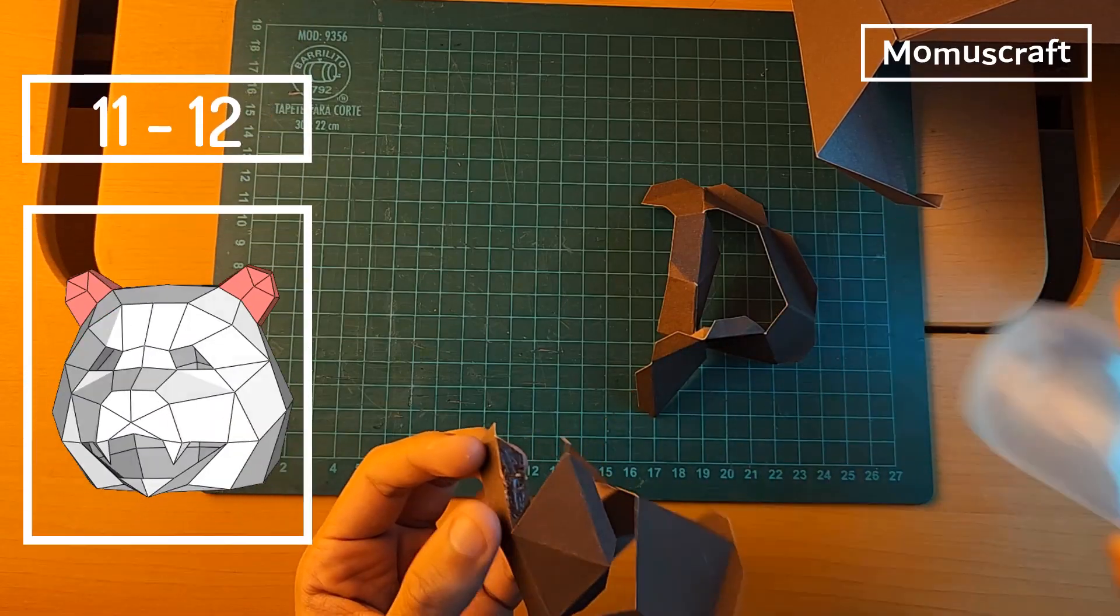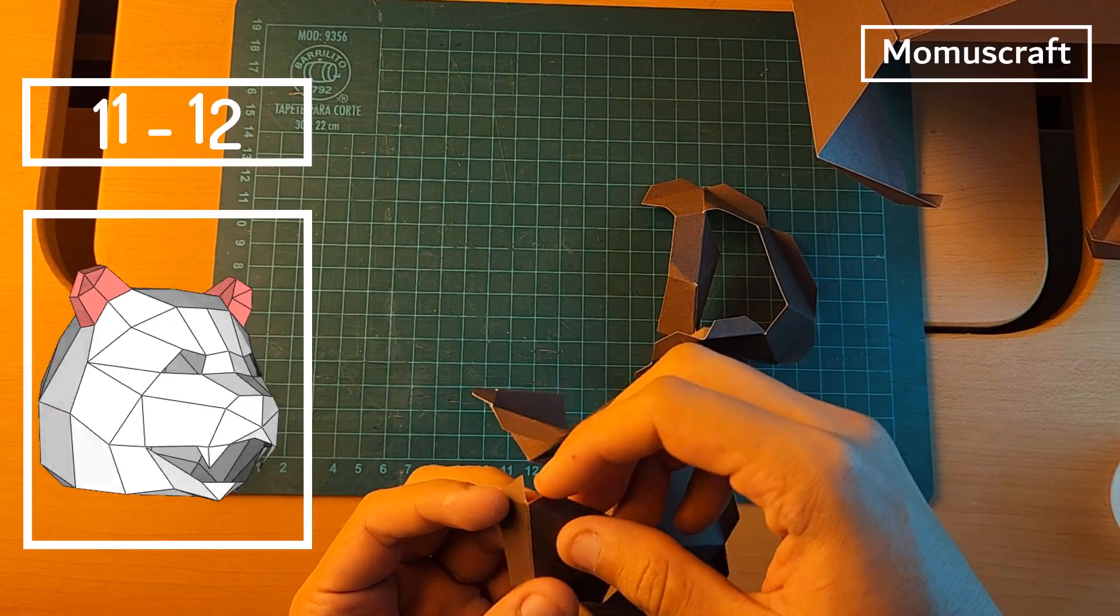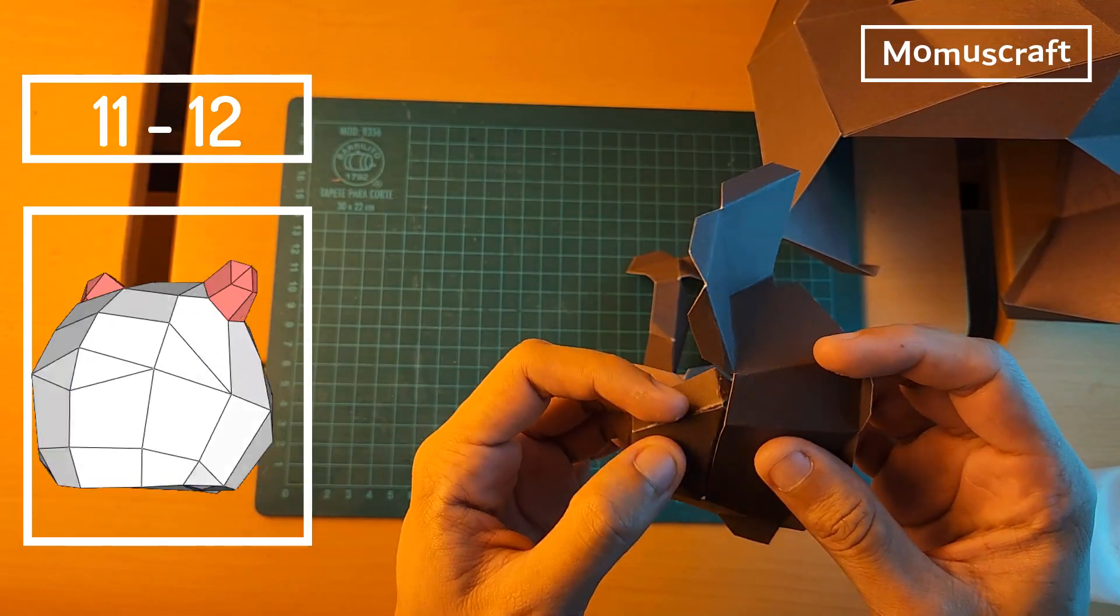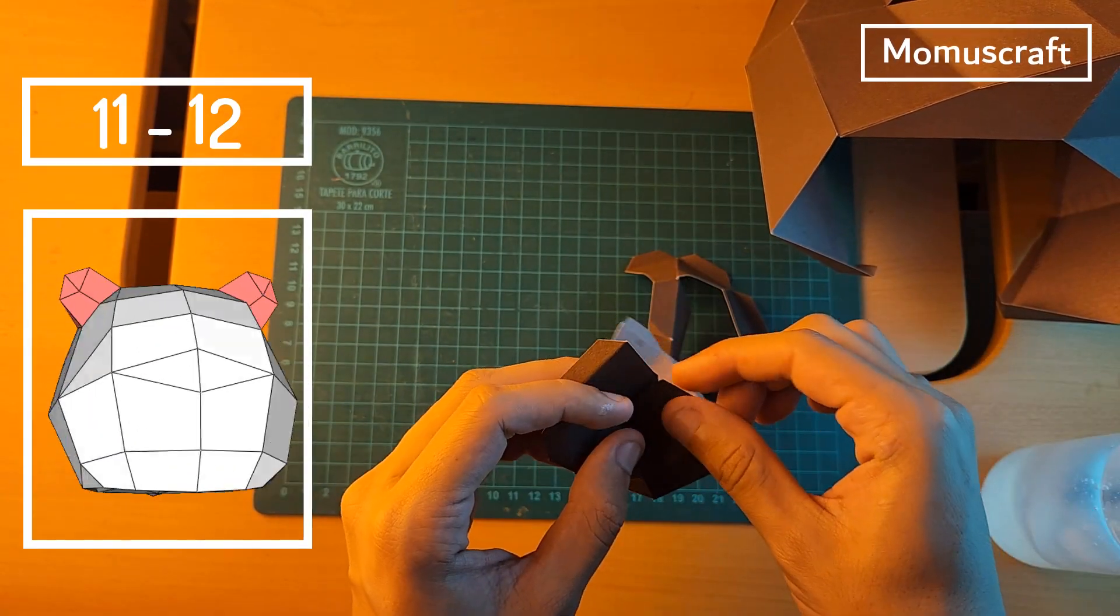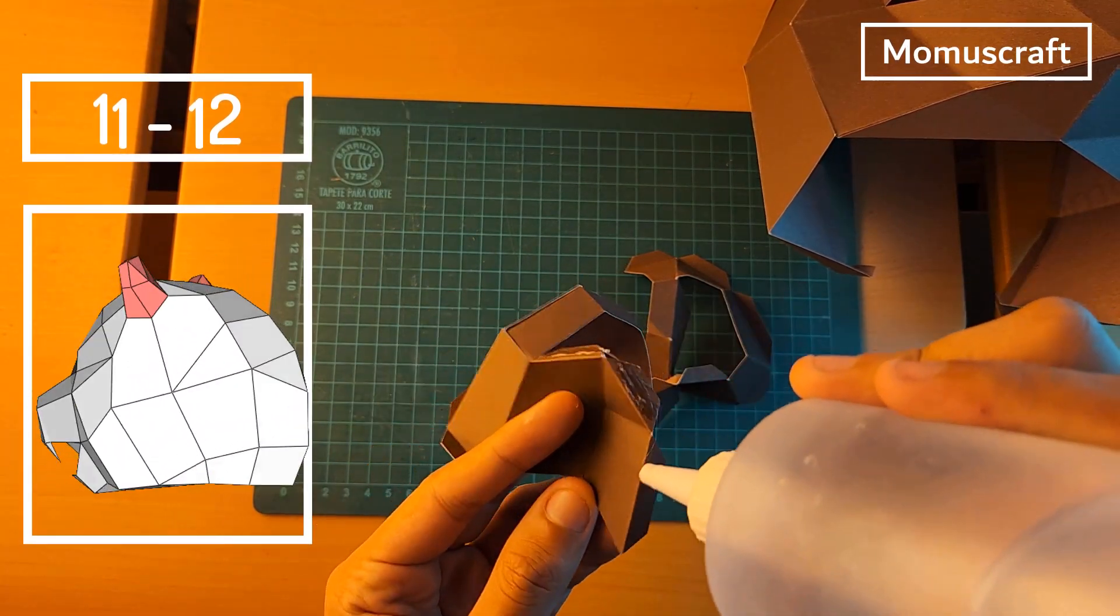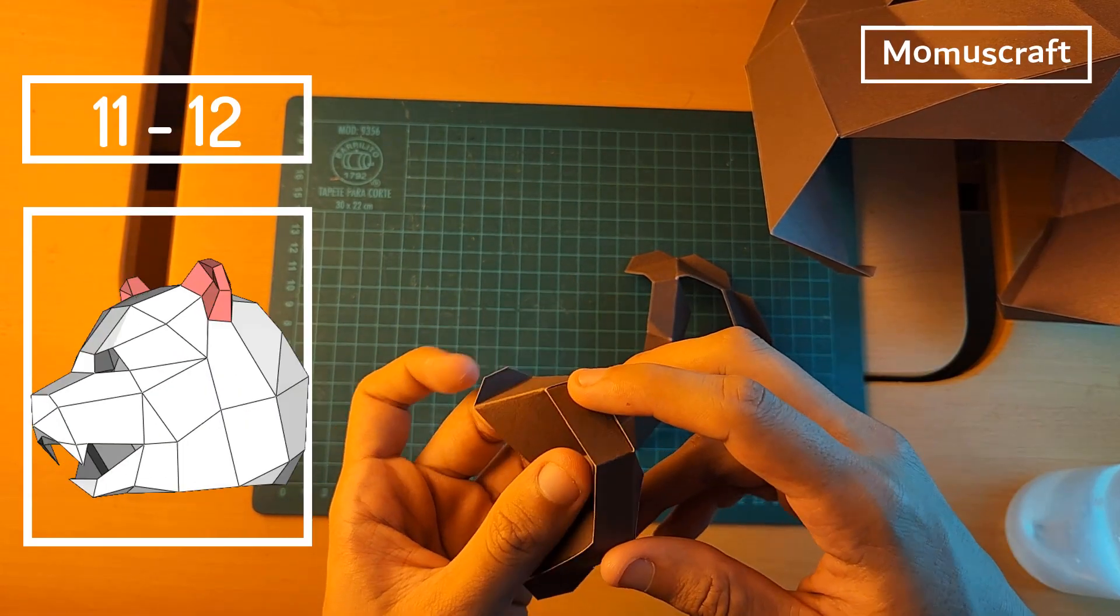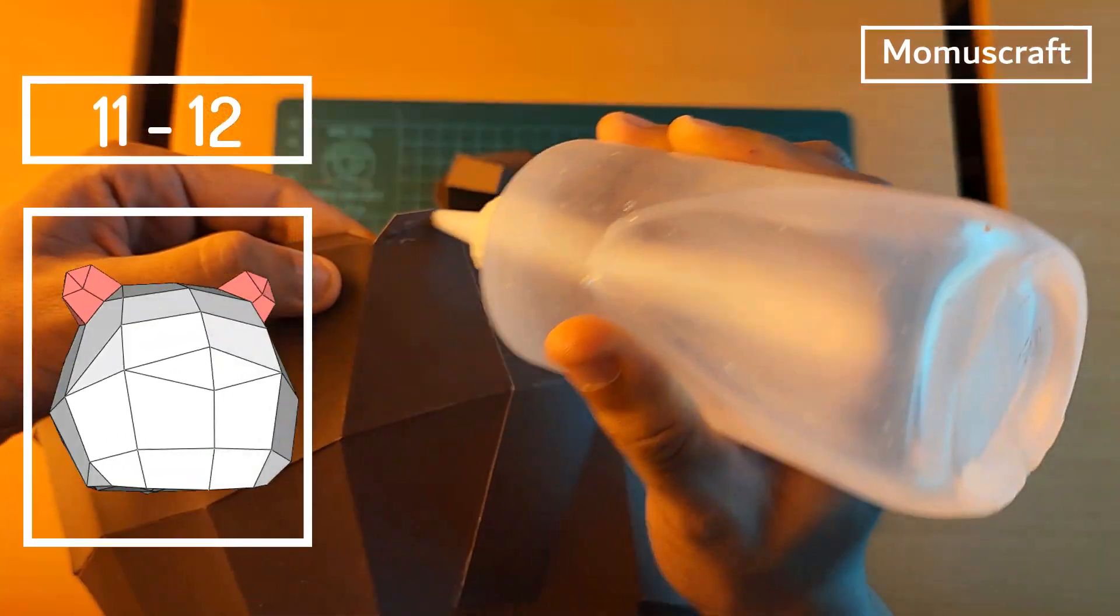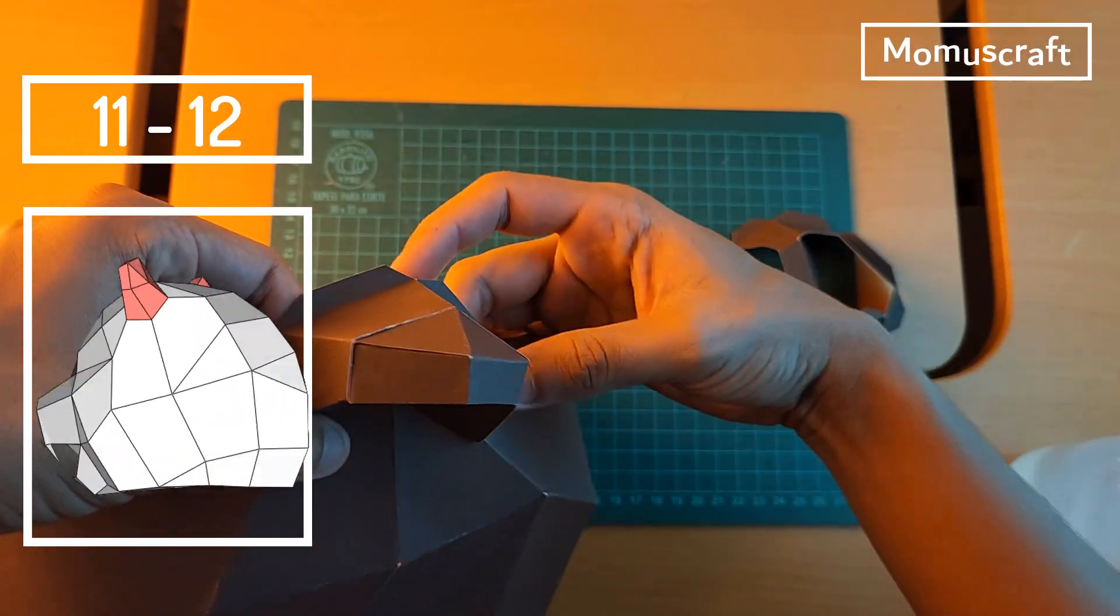With parts 11 and 12, we'll create the ears of the bear. We'll start using part 11 to create the right ear. Put glue on the flaps and join them to form it. Once ready, paste it on the right side of the mask.